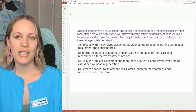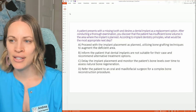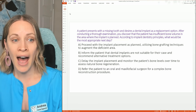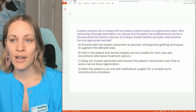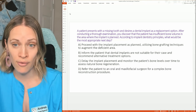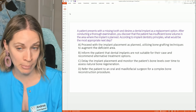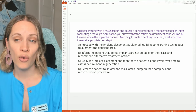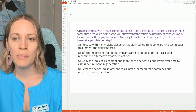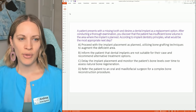Case study one: A patient presents with a missing tooth and desires a dental implant as a replacement option. After conducting a thorough examination, you discover that the patient has insufficient bone volume in the area where the implant is planned. According to implant dentistry principles, what would be the most appropriate next step?